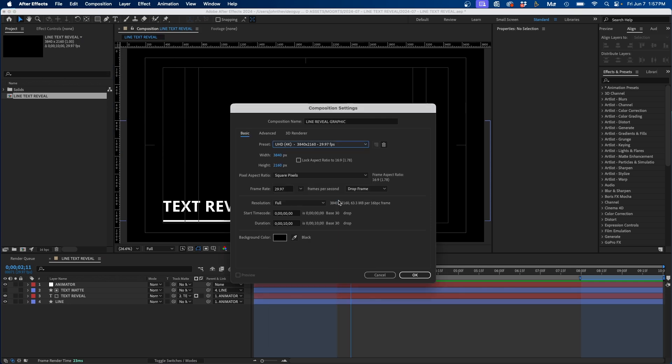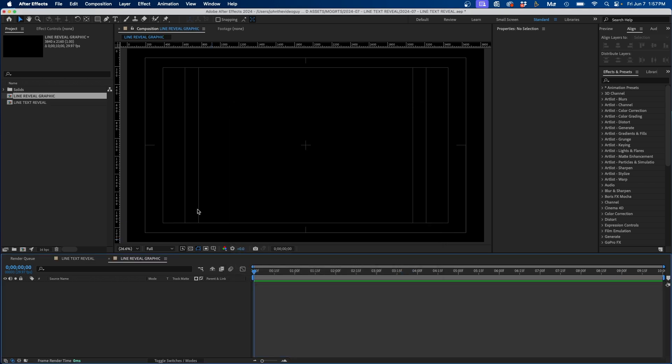You can choose whichever resolution and frame rate you wish. For the duration, I'm going to leave it at 10 seconds, then click OK.